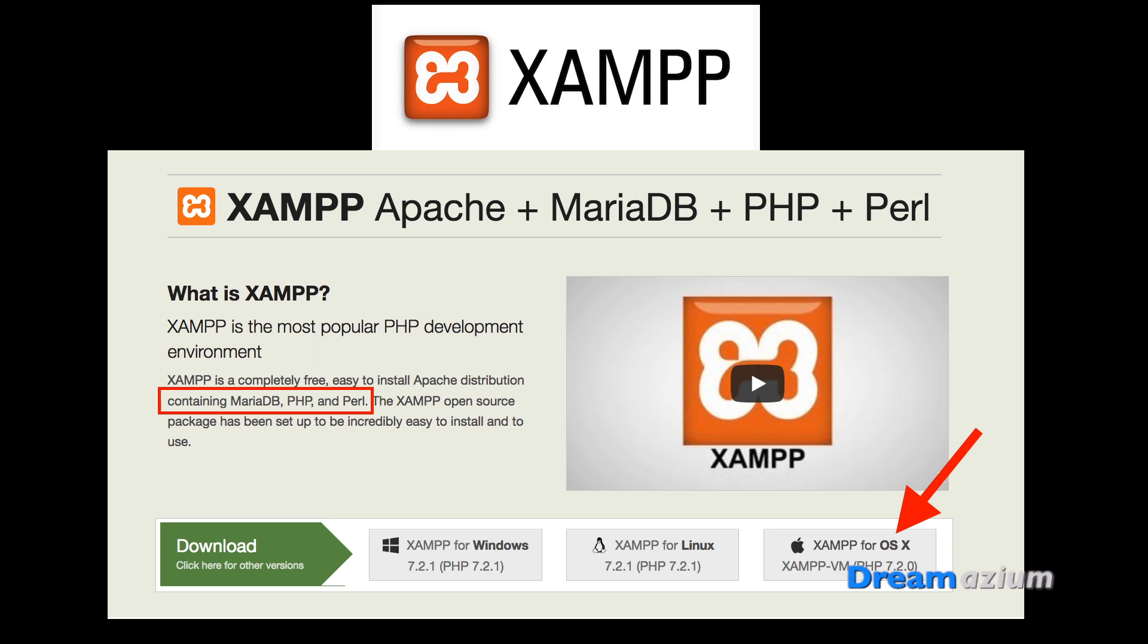So you're likely to have Apache installed anyway, but it's probably not working. The actual box that you need to select is the one with the red arrow pointing to it if you have a Mac. So just make sure that you get a good up-to-date version.